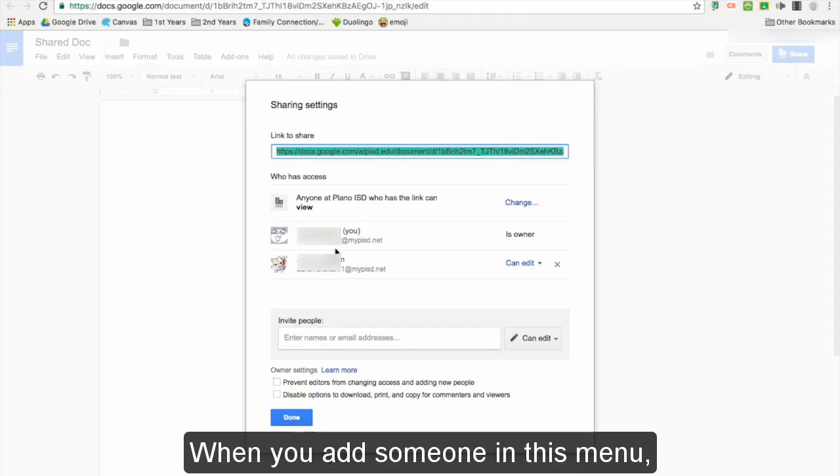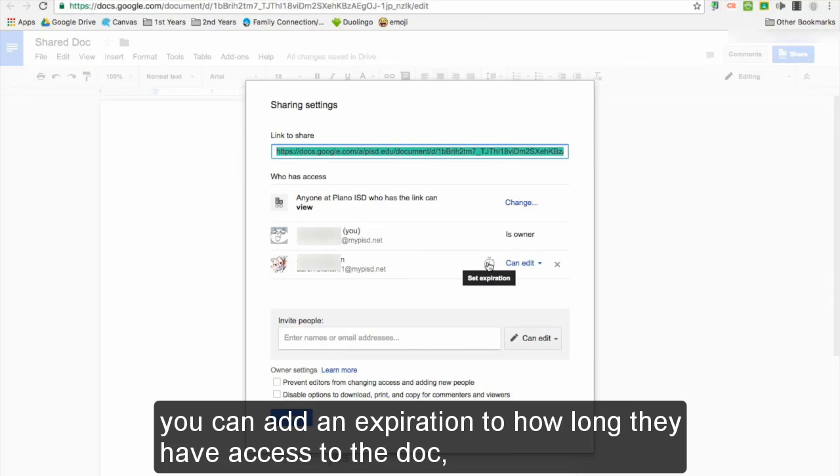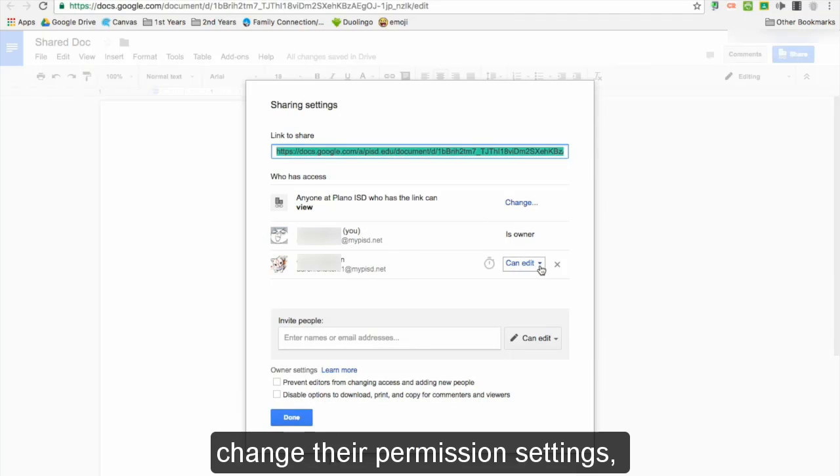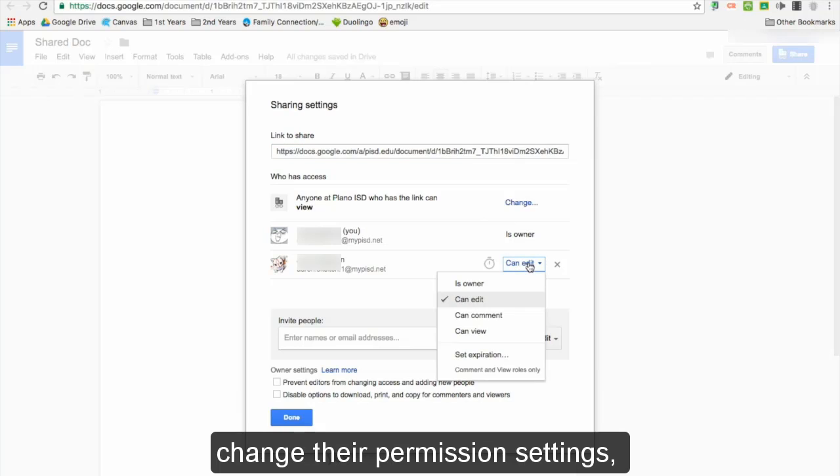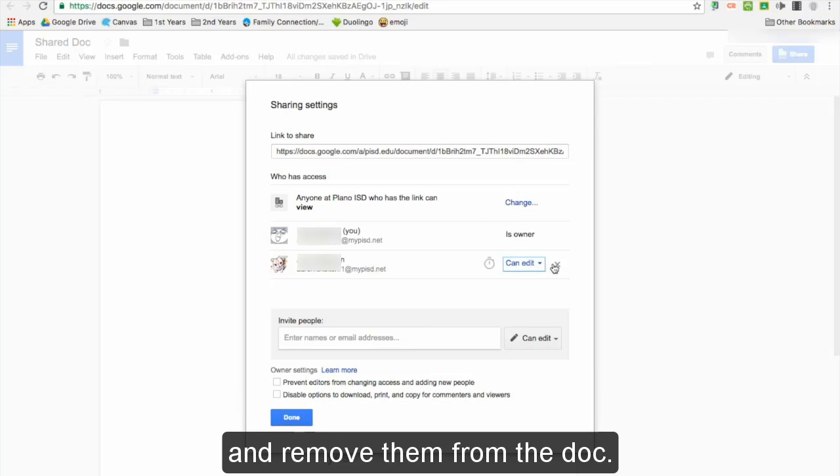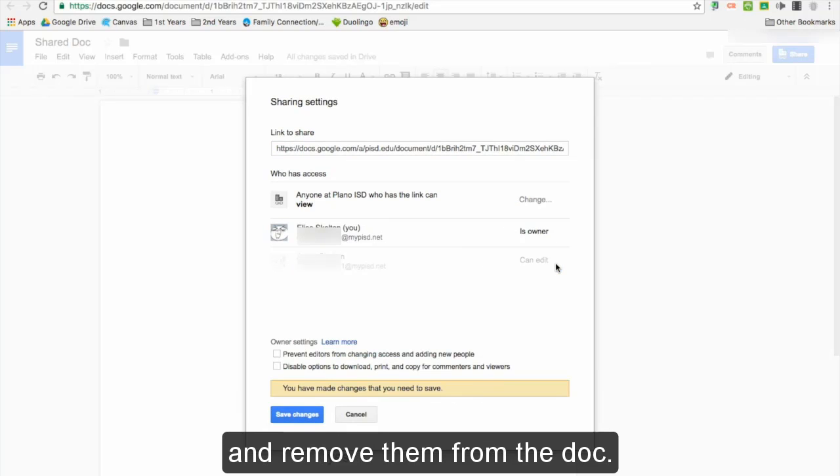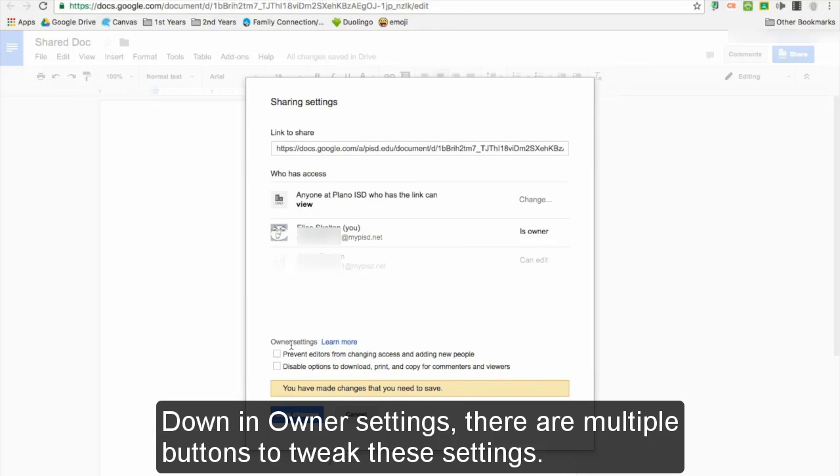When you add someone in this menu, you can add an expiration to how long they have access to the doc, change their permission settings, and remove them from the doc. Down in owner settings, there are multiple buttons to tweak these settings.